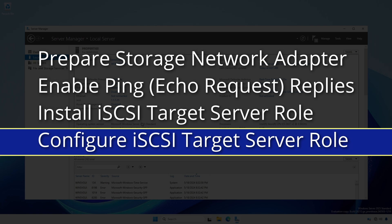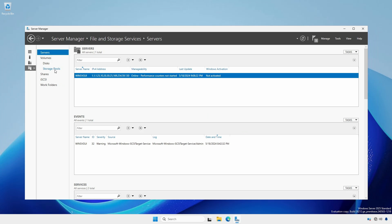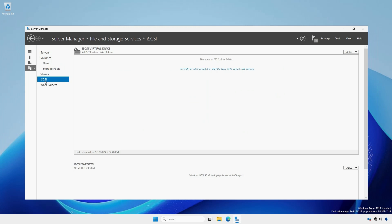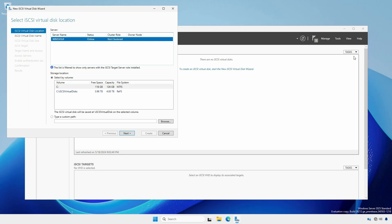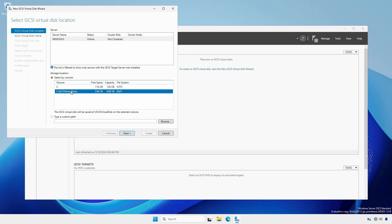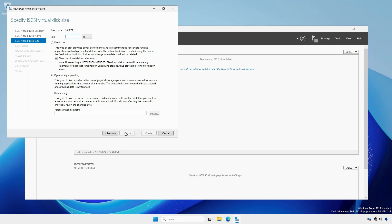To configure the iSCSI target, in Server Manager on the left pane, click File and Storage Services, followed by iSCSI. Under the Tasks drop down, select New iSCSI Virtual Disk. In the New iSCSI Virtual Disk wizard, select your volume or use a custom path. For my example, I'm using my iSCSI virtual disk mounted volume. Provide a meaningful name. The description is optional. Choose a disk size and type.